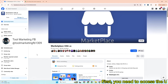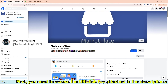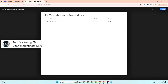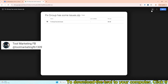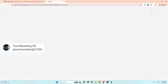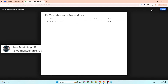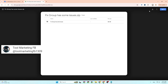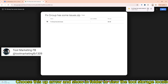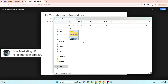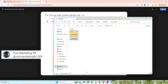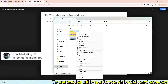First, you need to access the URL link I've attached in the description and comments section to download the tool to your computer. Click the down arrow, then choose the up arrow and show in folder to view the tool storage location. To extract the utility, right click and extract here.